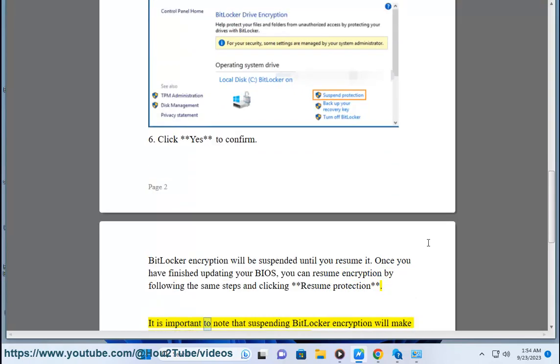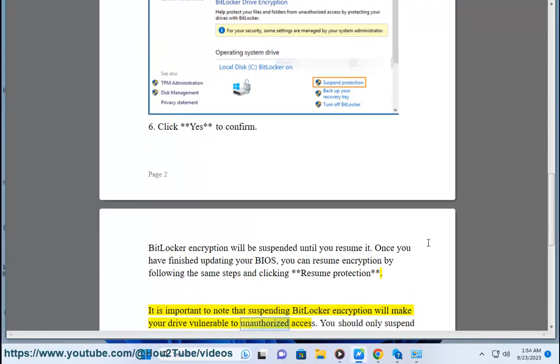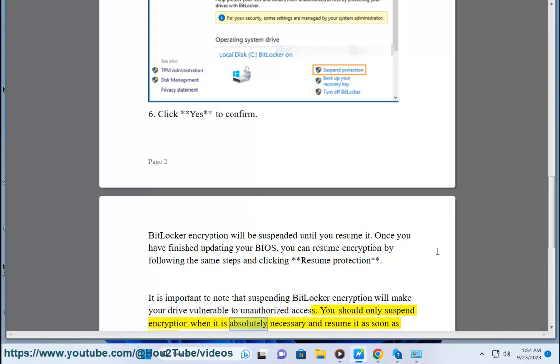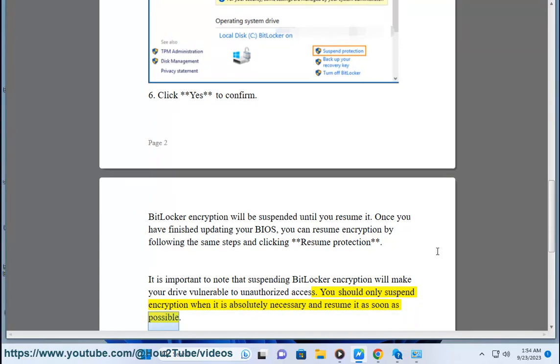It is important to note that suspending BitLocker Encryption will make your drive vulnerable to unauthorized access. You should only suspend encryption when it is absolutely necessary and resume it as soon as possible.